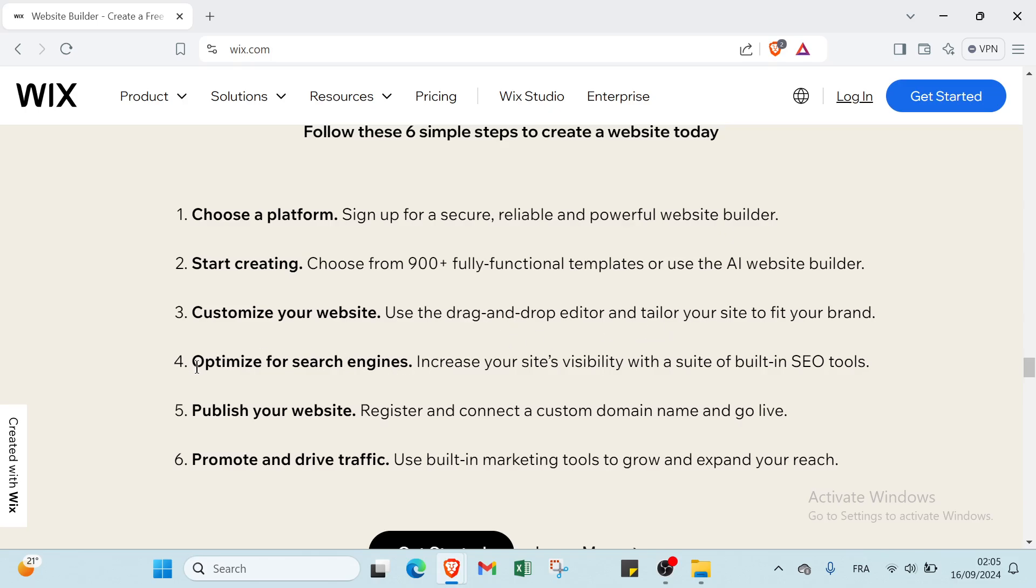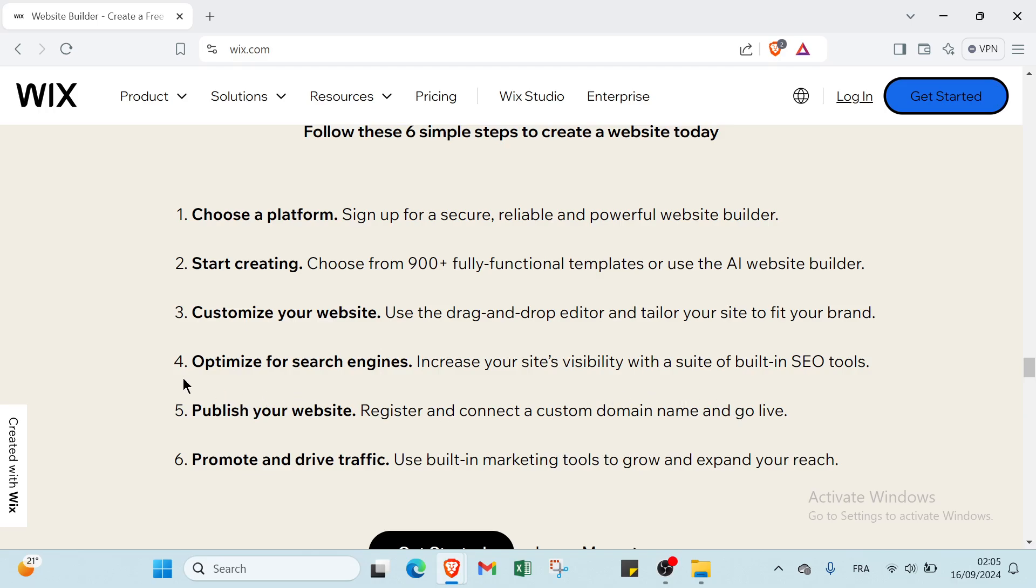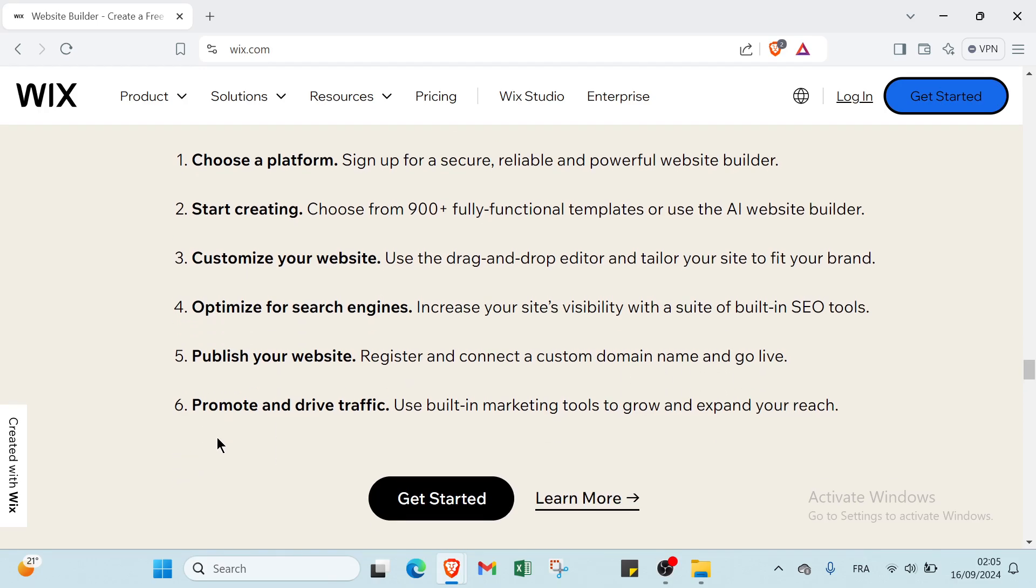The fourth step is optimize for search engines - increase your site's visibility with a suite of built-in SEO tools. Fifth, publish your website - register and connect a custom domain name and go live. The last step is promote and drive traffic - use built-in marketing tools to grow and expand your reach. Then you click on Get Started here.